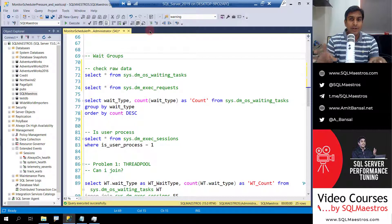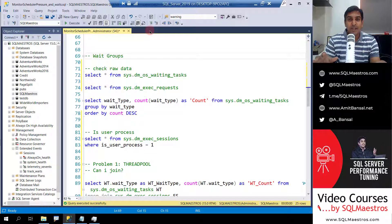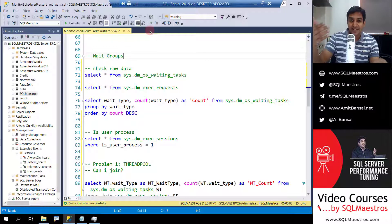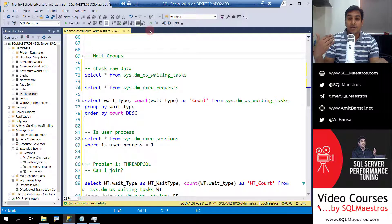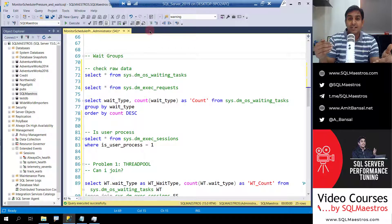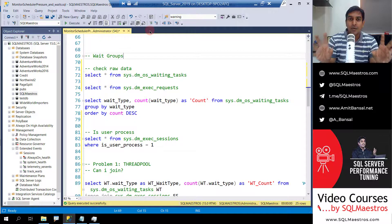When monitoring waiting tasks, my demo today is not about simply running select star from sys.dm_os_waiting_tasks to see your tasks and what they're really waiting for. I'm going to go one step beyond that, and my intention is to show you some gotchas and caveats about monitoring those waiting tasks.